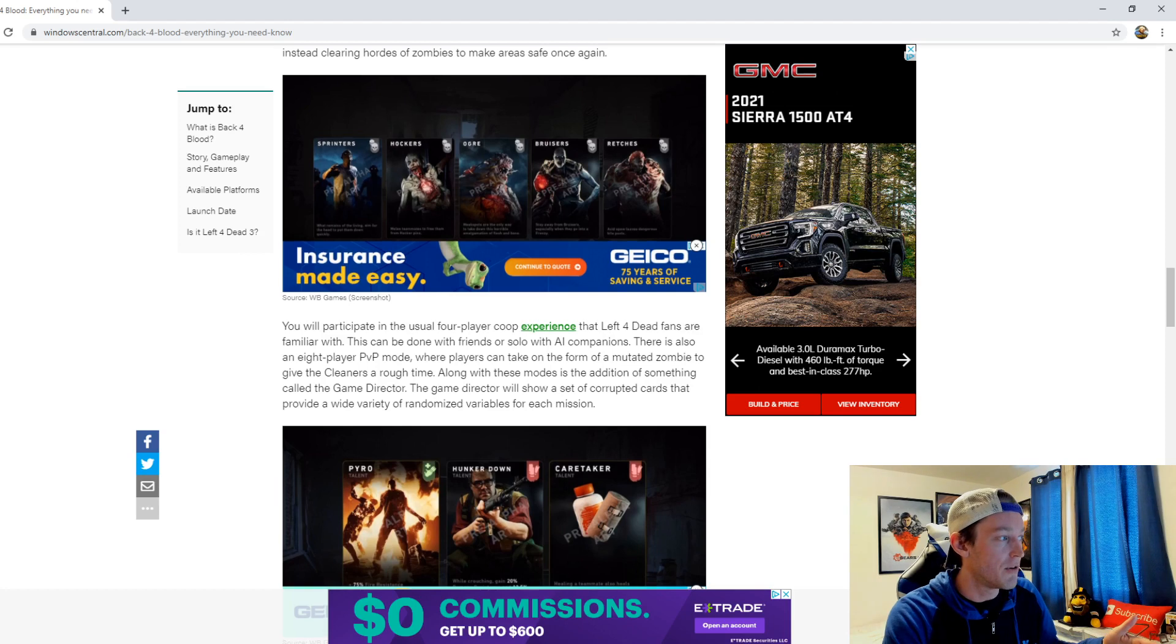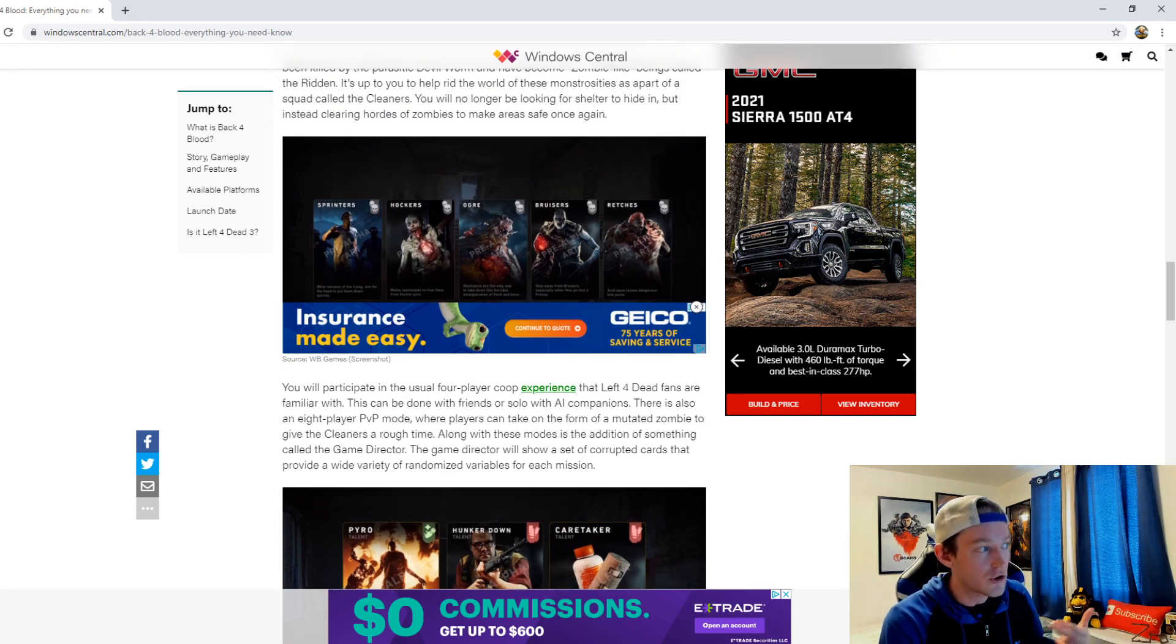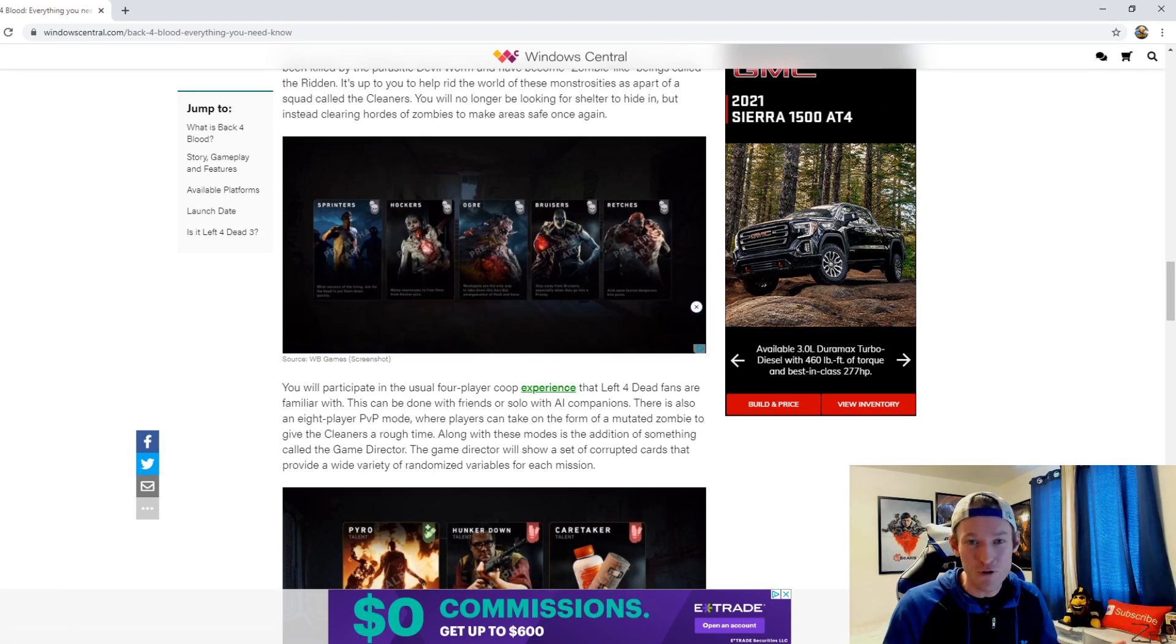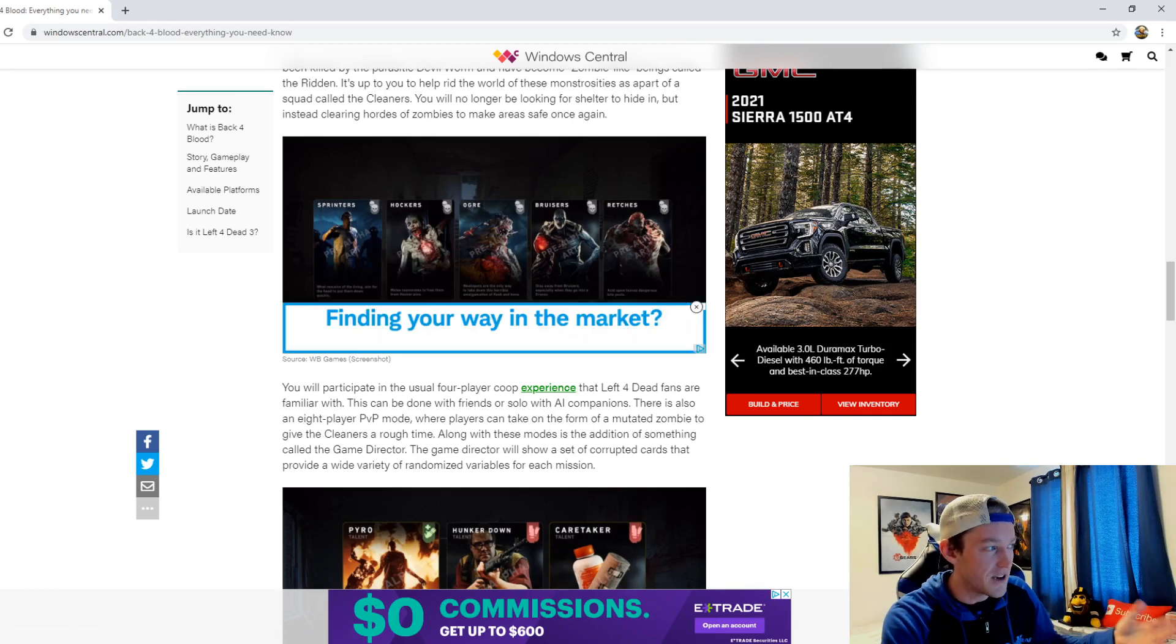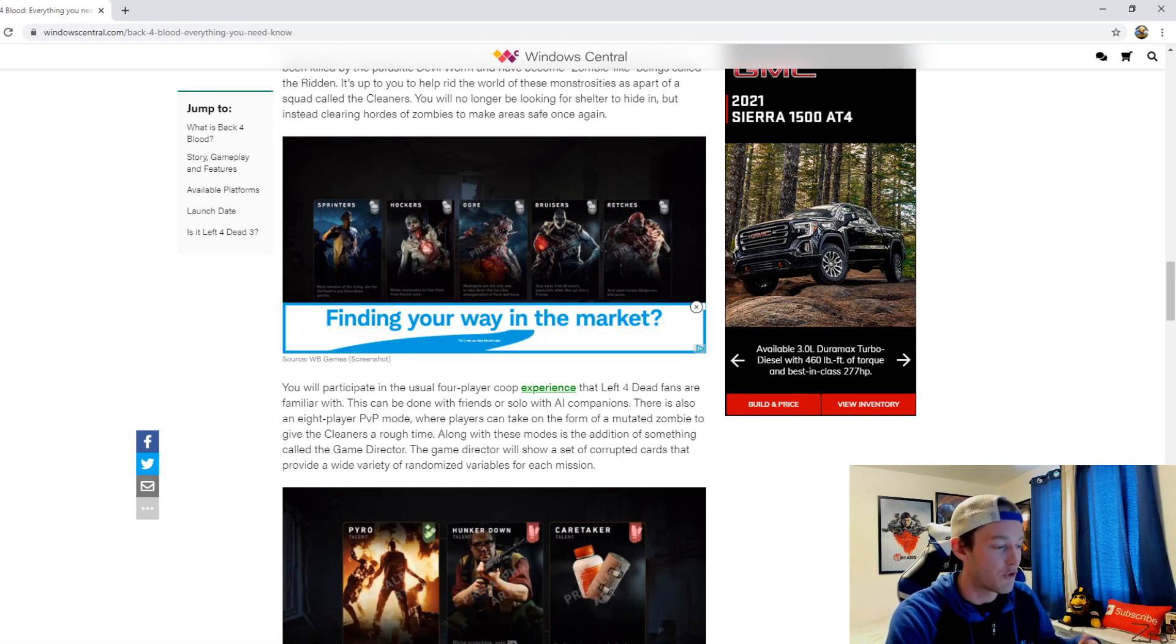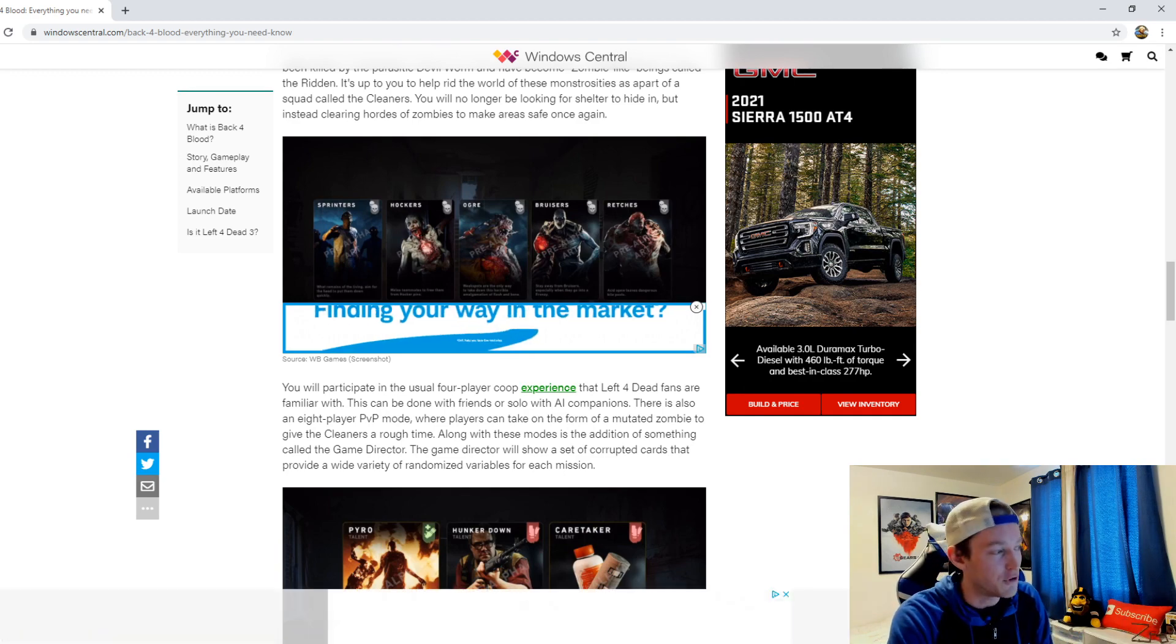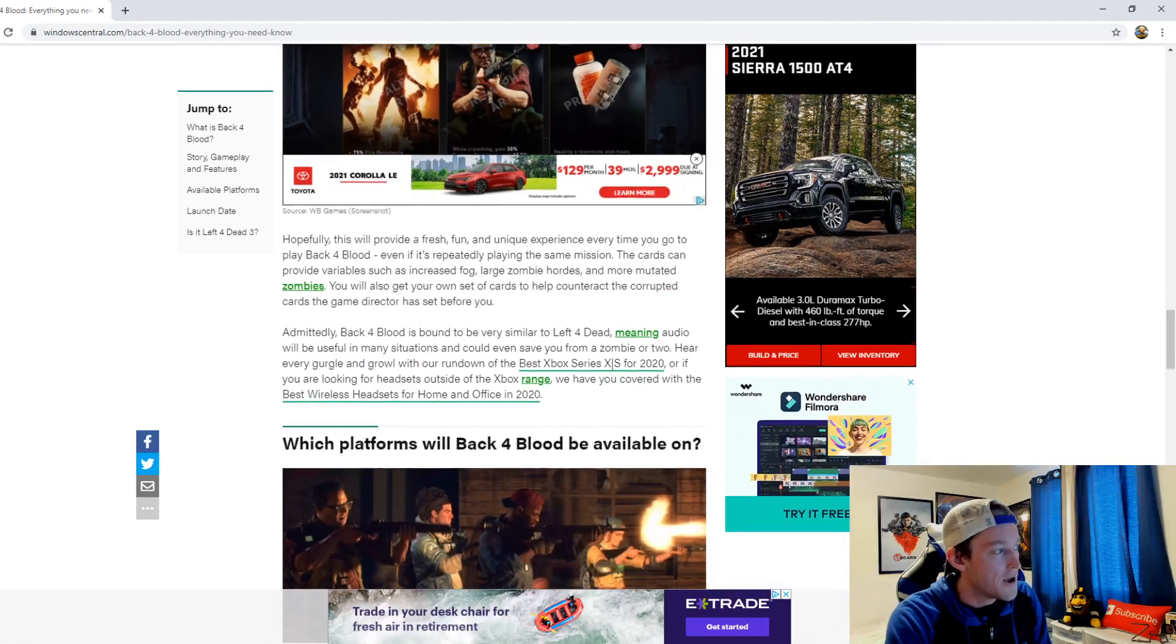Now some of the different zombies are called sprinters, hawkers, ogre, bruisers, and wretches. Very different names obviously that they've come up with compared to that of Left 4 Dead.